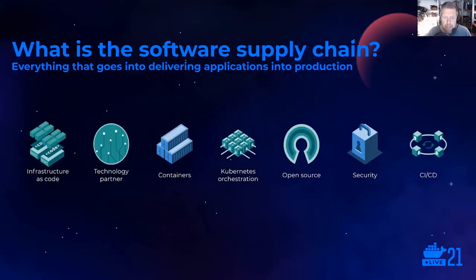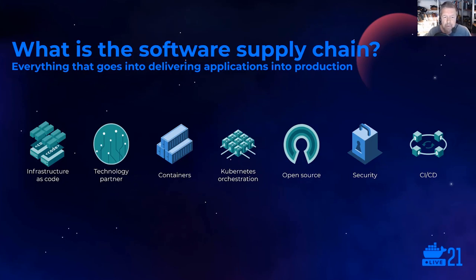Our topic today is secure software supply chains for container development. The software supply chain includes everything necessary to deliver applications to production. This includes everything that goes into containers, application code, libraries, and third-party tools. It also includes the container host operating system and the container runtime, as well as any orchestration tools like Kubernetes that we wrap around containers to help them operate.